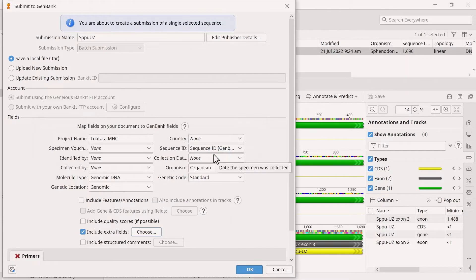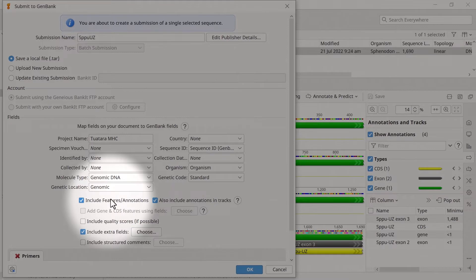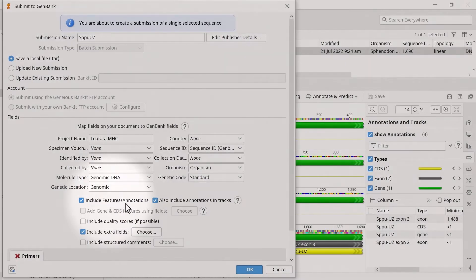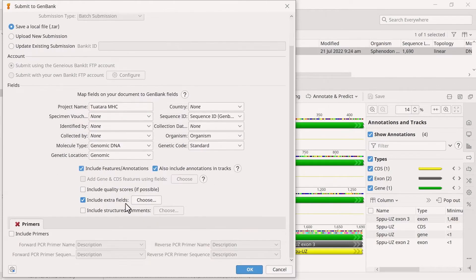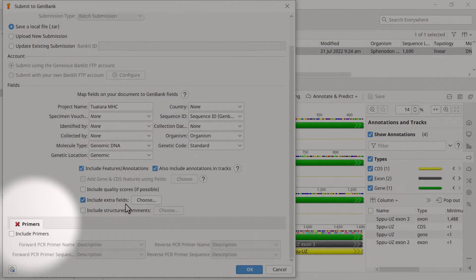Select the Include Features Annotations options to add the Gene, Coding Sequence and Exon Annotations into the submission. Finally, ensure the Include Primers box is unchecked if you are not submitting primers with the sequence. Then, click OK to test the submission.